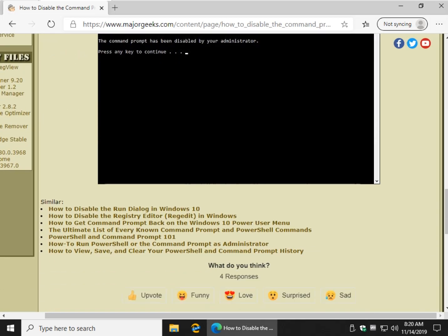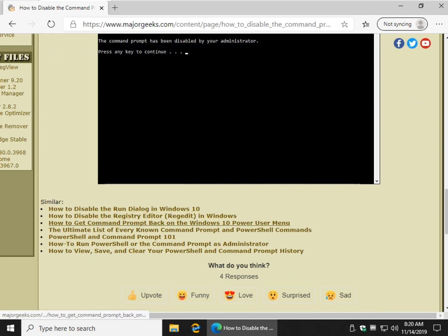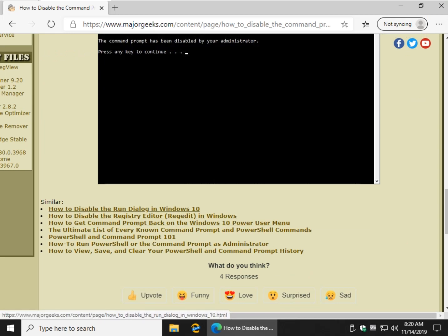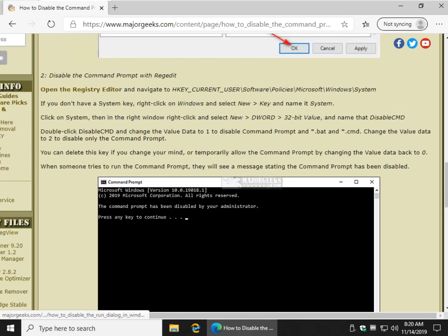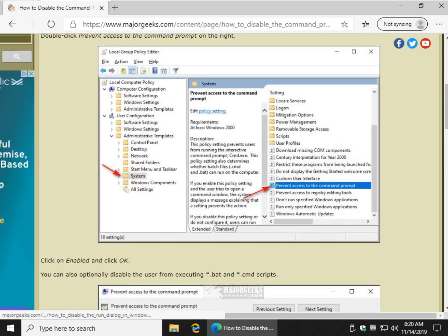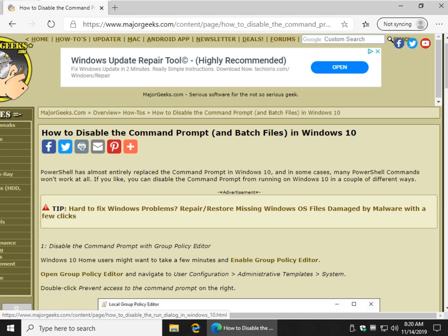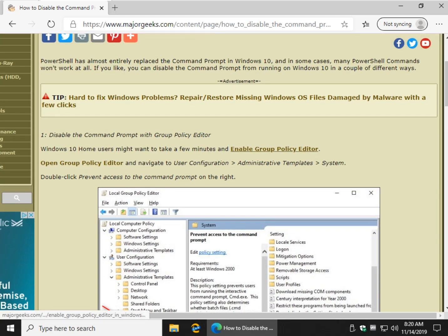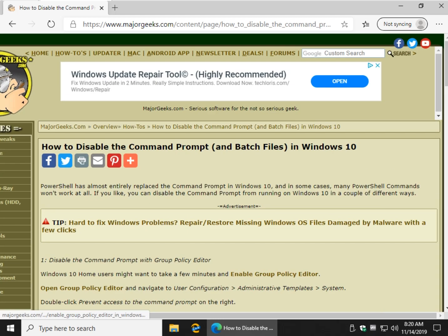There's some other nice little similar stuff down here. How to disable the run dialogue you might be interested in, disable registry editor, stuff like that. So go ahead and check those out. And again, if you have group policy or definitely take the time to enable it,